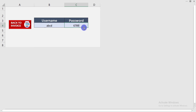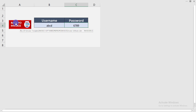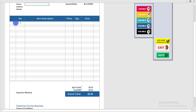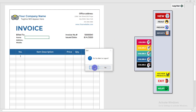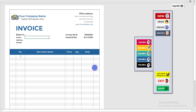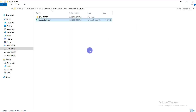After writing the new username and password, click outside the box, then click 'Back to Invoice'. Then log out again to test whether the new credentials work.